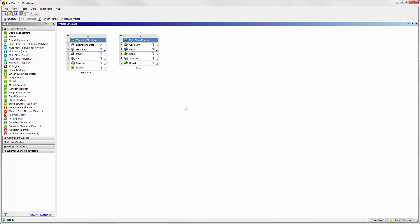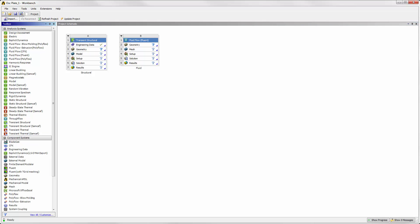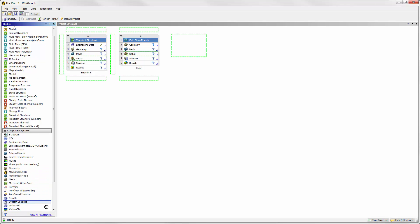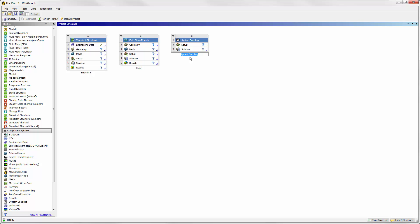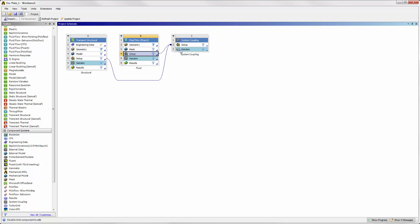We are going to couple these systems directly. The co-simulation, or cooperative simulation, of the structural and fluid systems is controlled by the System Coupling system. System Coupling connects the two analysis systems through the setup cells. It will control their solution processes and transfer data between the two systems as they solve.